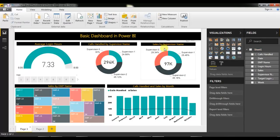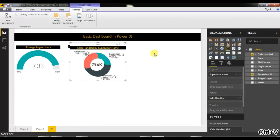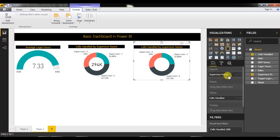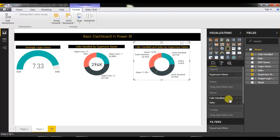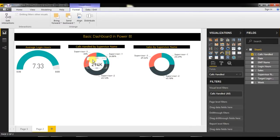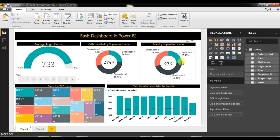Now I'll create a similar chart but for Sales instead of Calls. I'll copy the existing donut chart and paste it to save time, then change only the data fields — keeping Supervisor Name for the legend but replacing Calls Handled with Number of Sales. I'll also copy the card and paste it, then change its field from Calls Handled to Sales. The similar chart is now created.